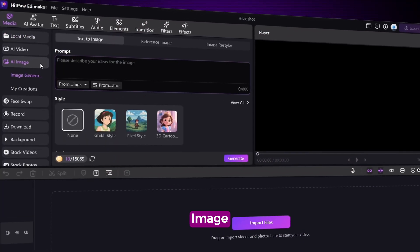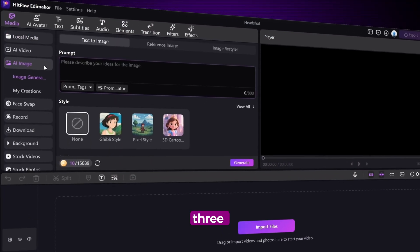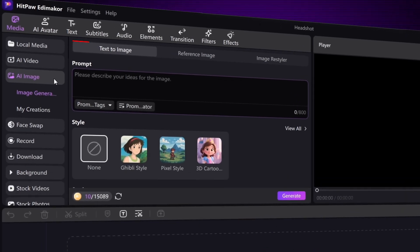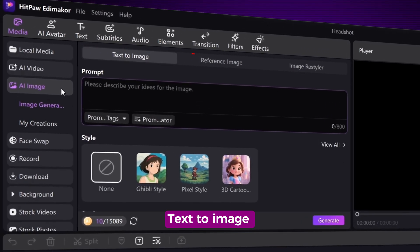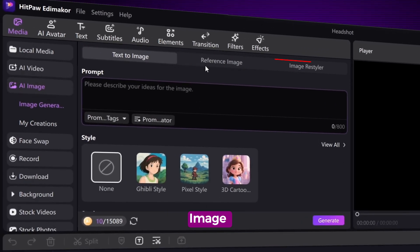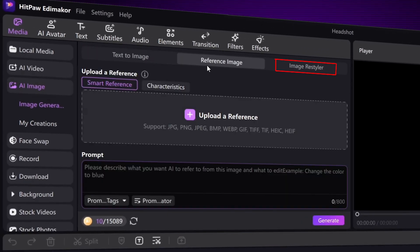Once you're in, click on AI Image and you'll see three options: Text Image, Reference Image, and Image Restyler. We're going with Reference Image.